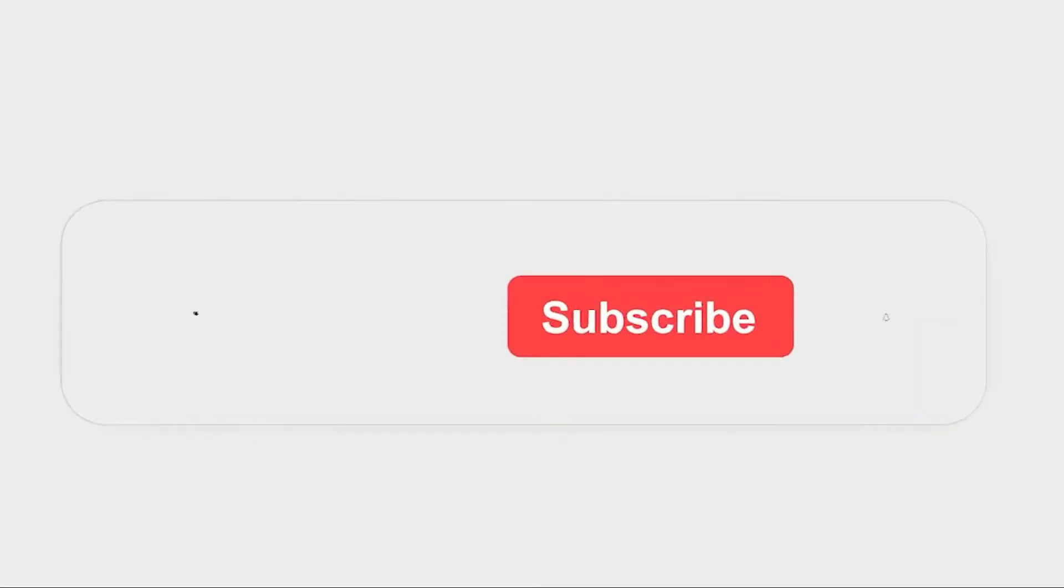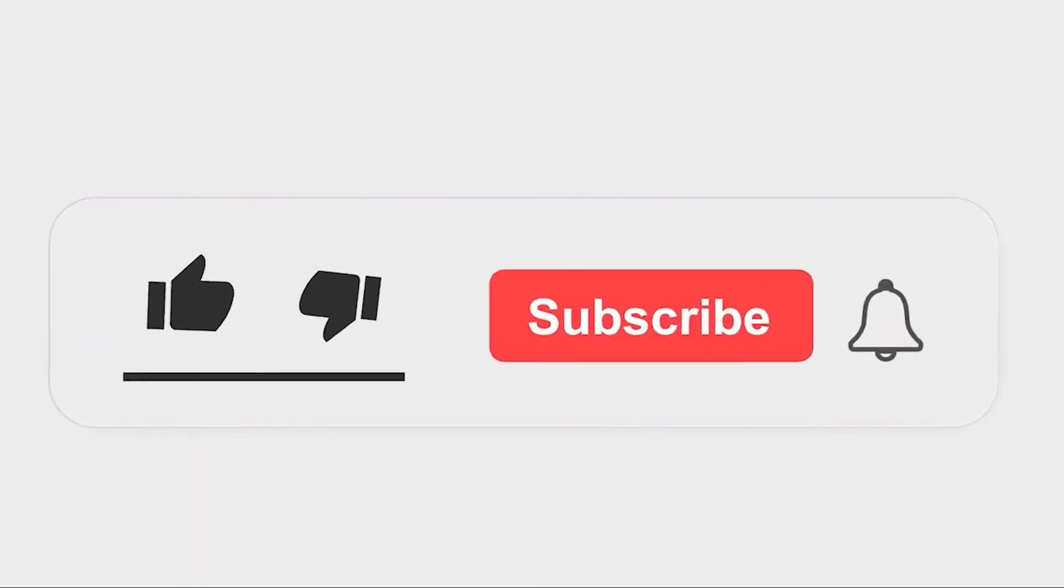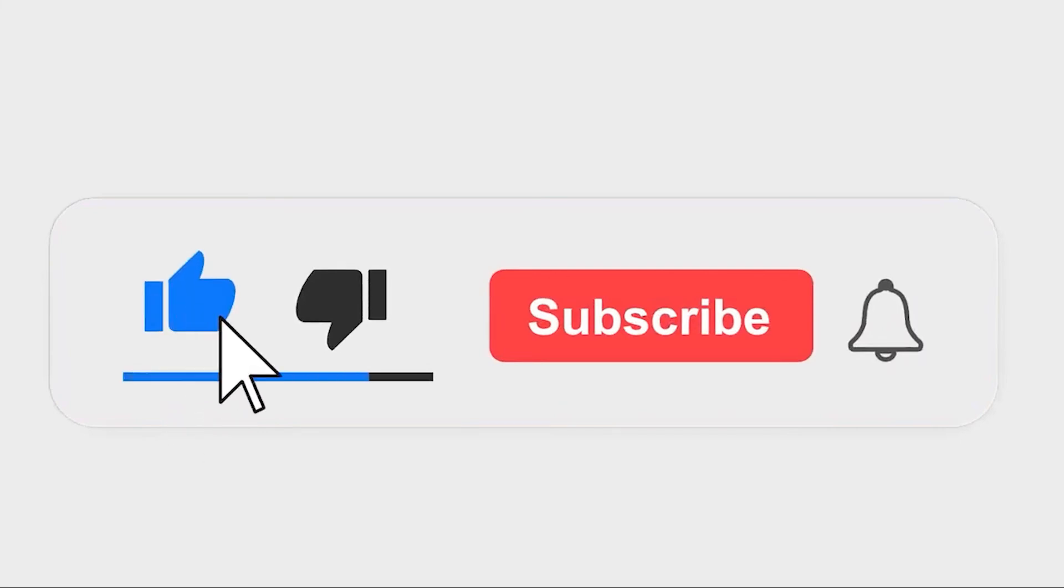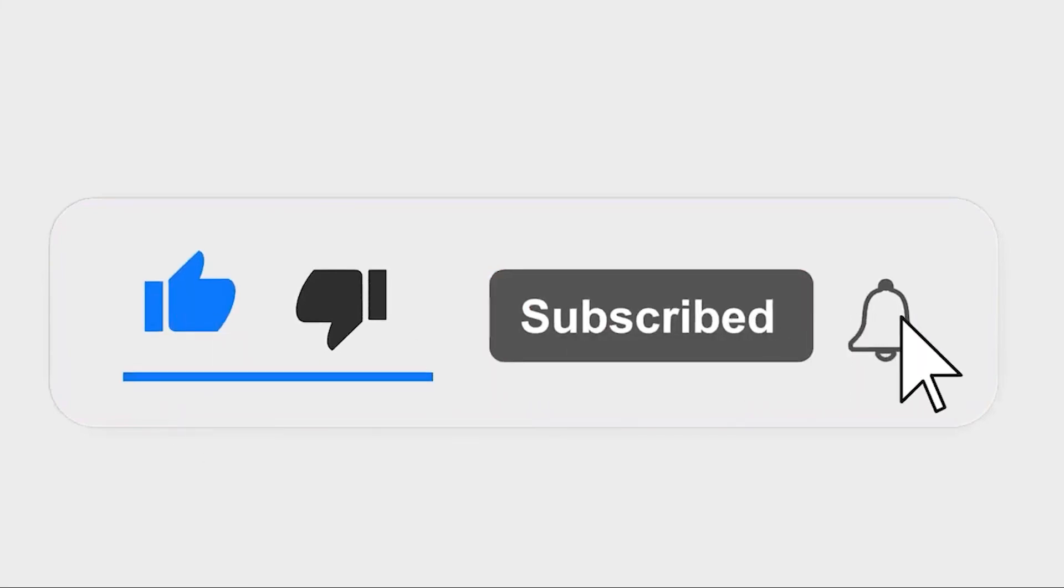Please subscribe to our channel and also press the bell icon for getting notifications.